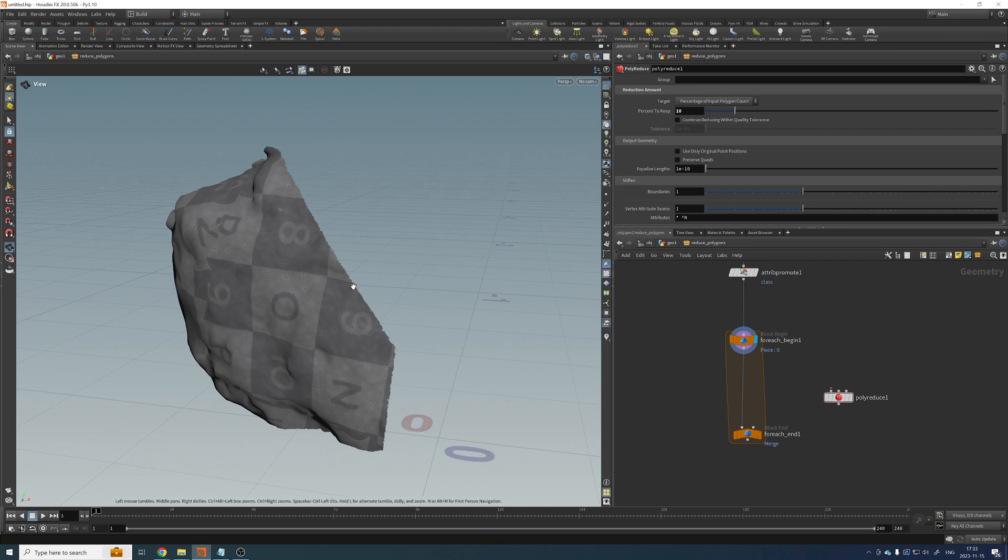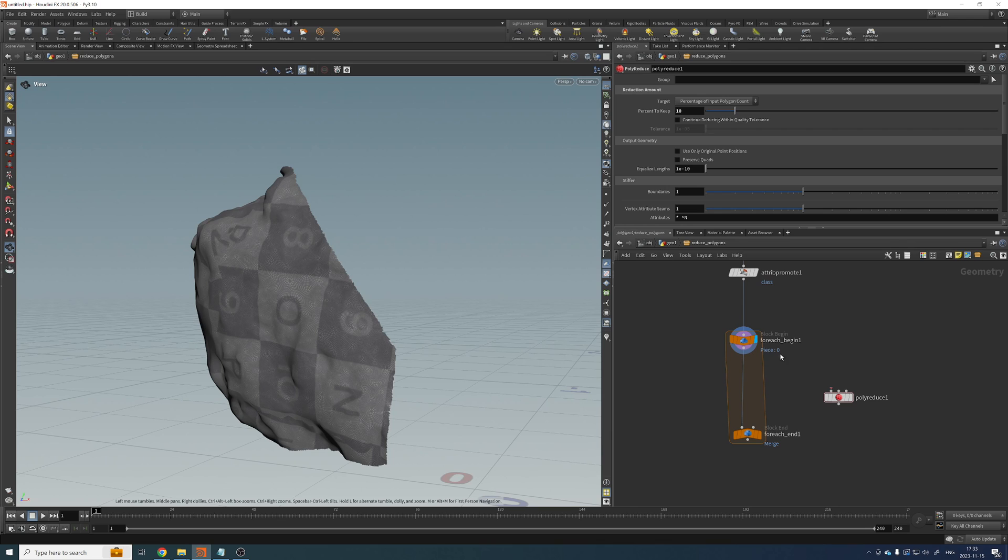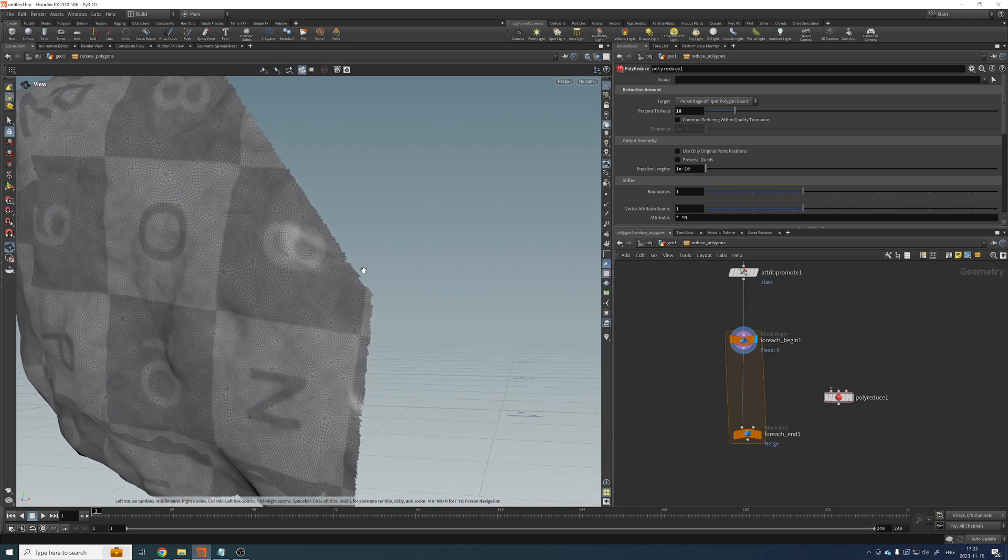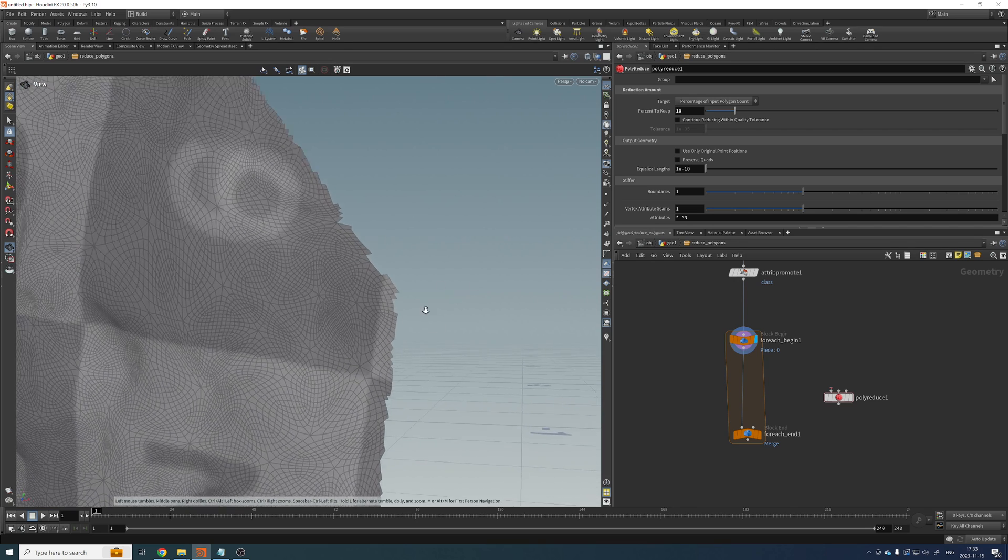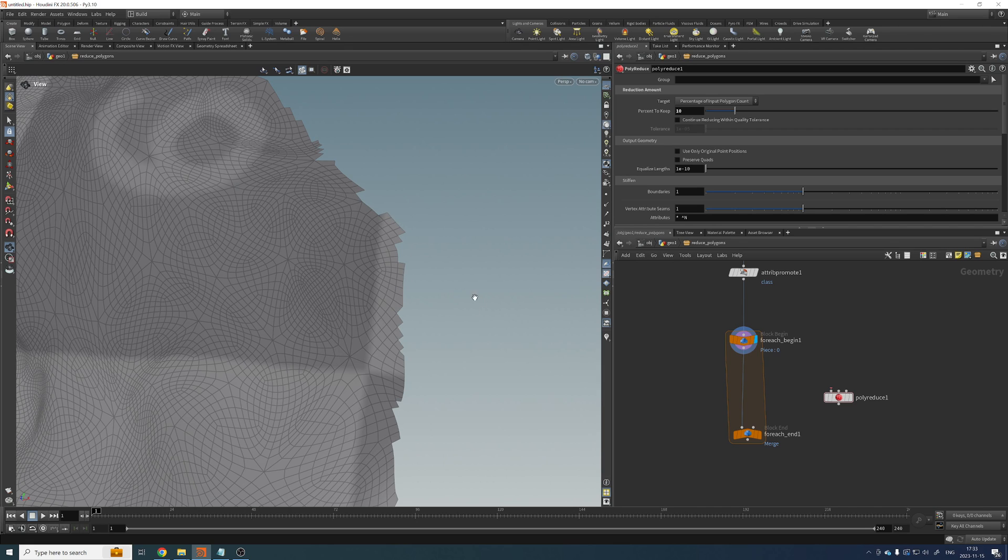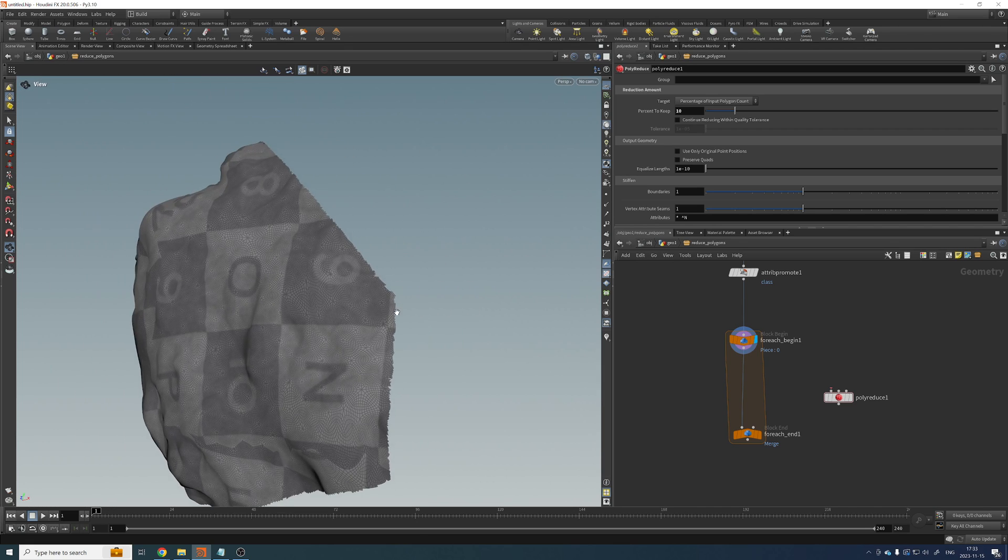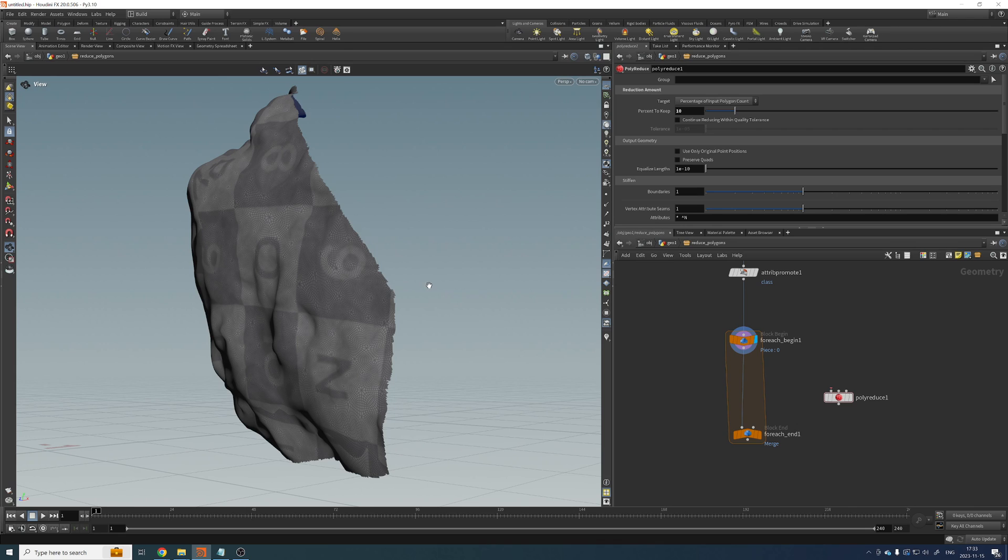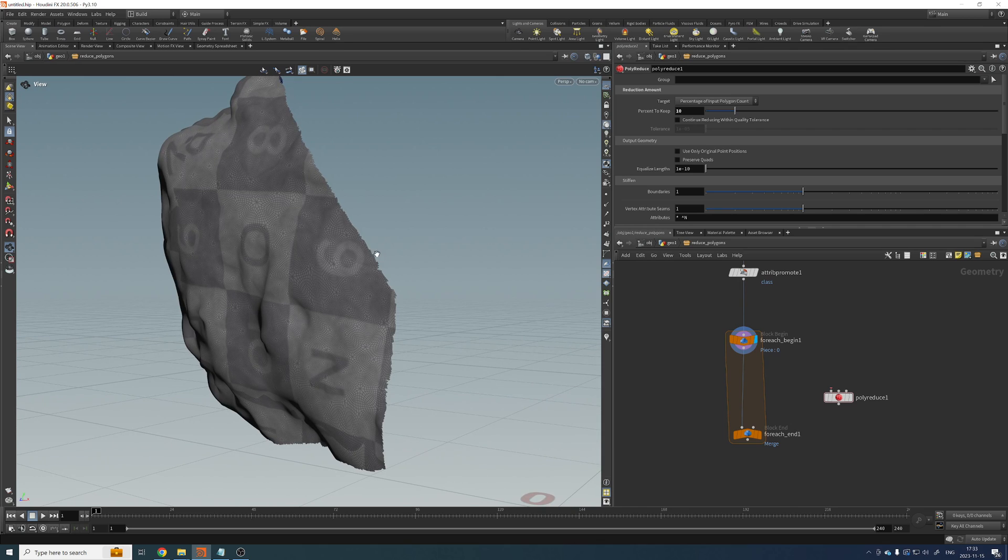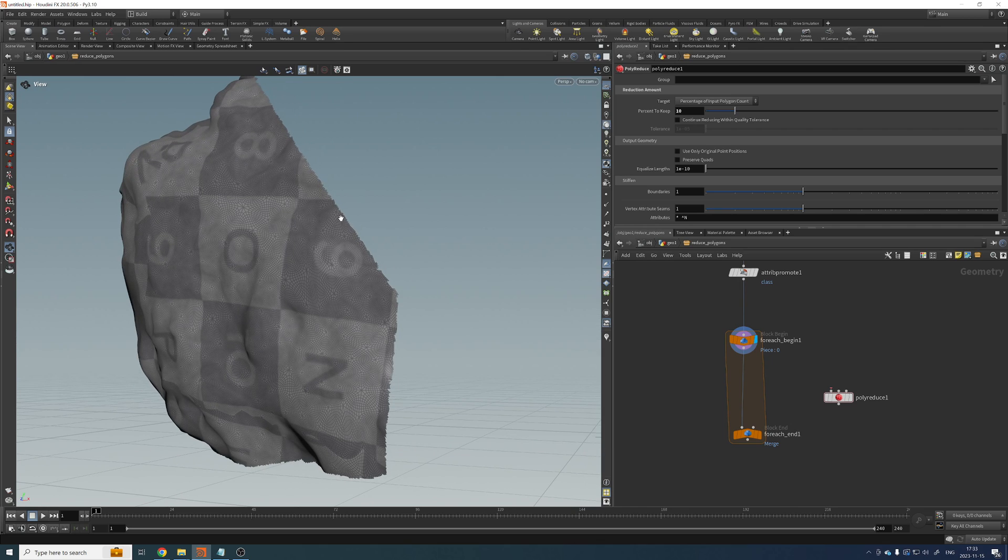The problem is that if we polyreduce the entire island, once we do it, once we run this for loop over all the islands, there would be a gap between them. There would be a gap. And the reason being that we are polyreducing the edges. And of course, they wouldn't connect to each other appropriately.